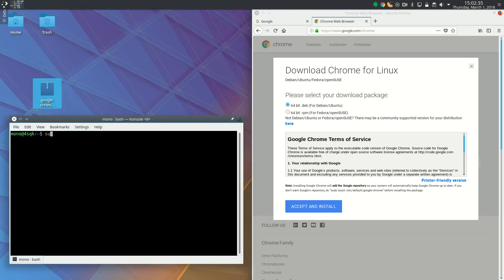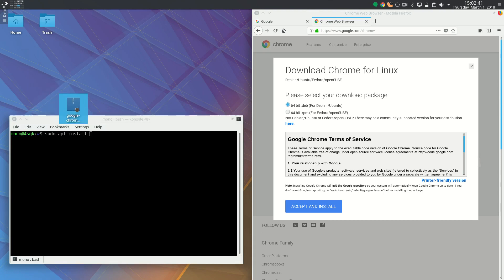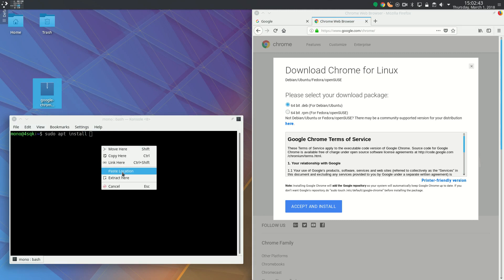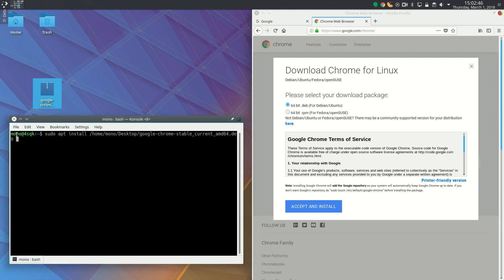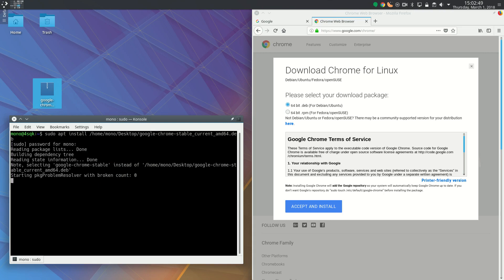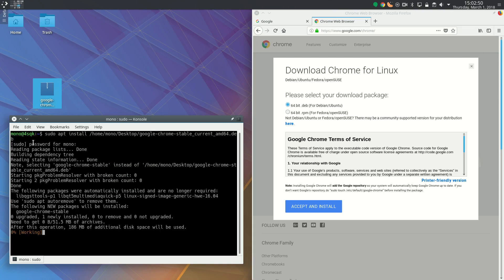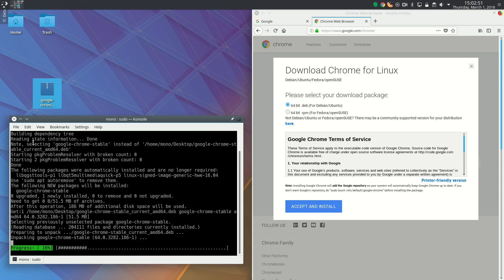Use sudo apt install and provide the path to the .deb package. You can just drag and drop to paste the location, and it will put in the path for you. And we're done.